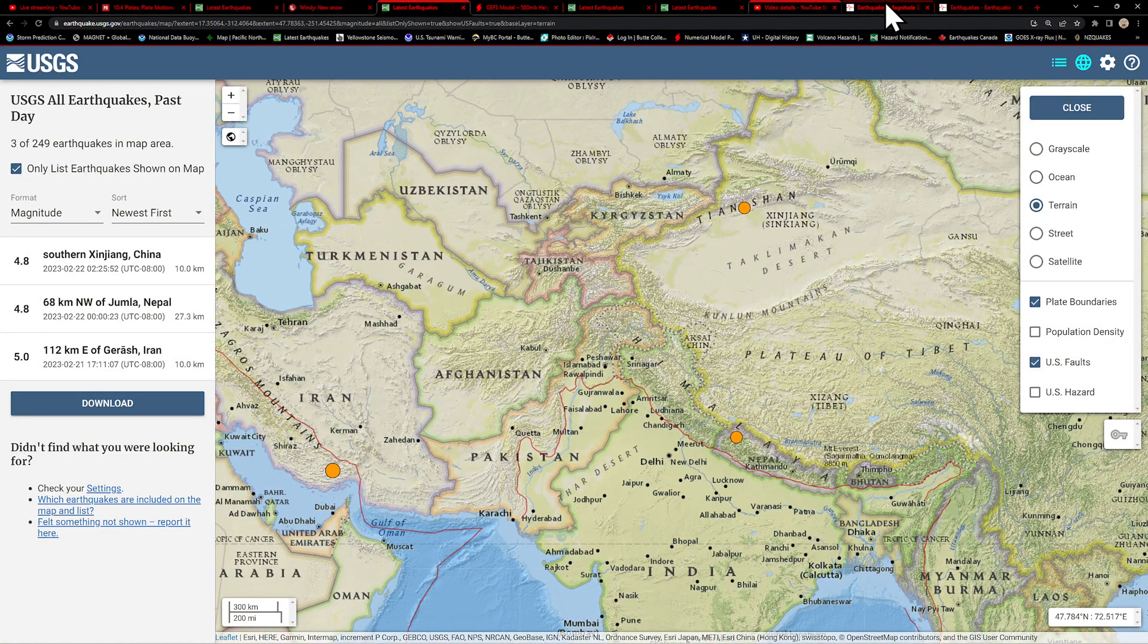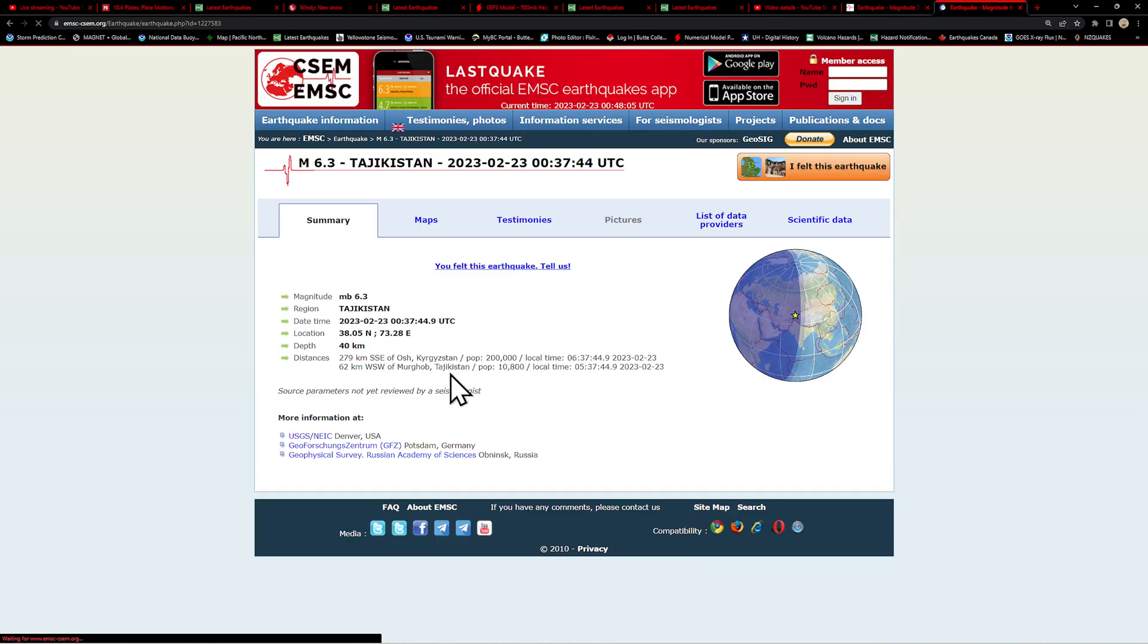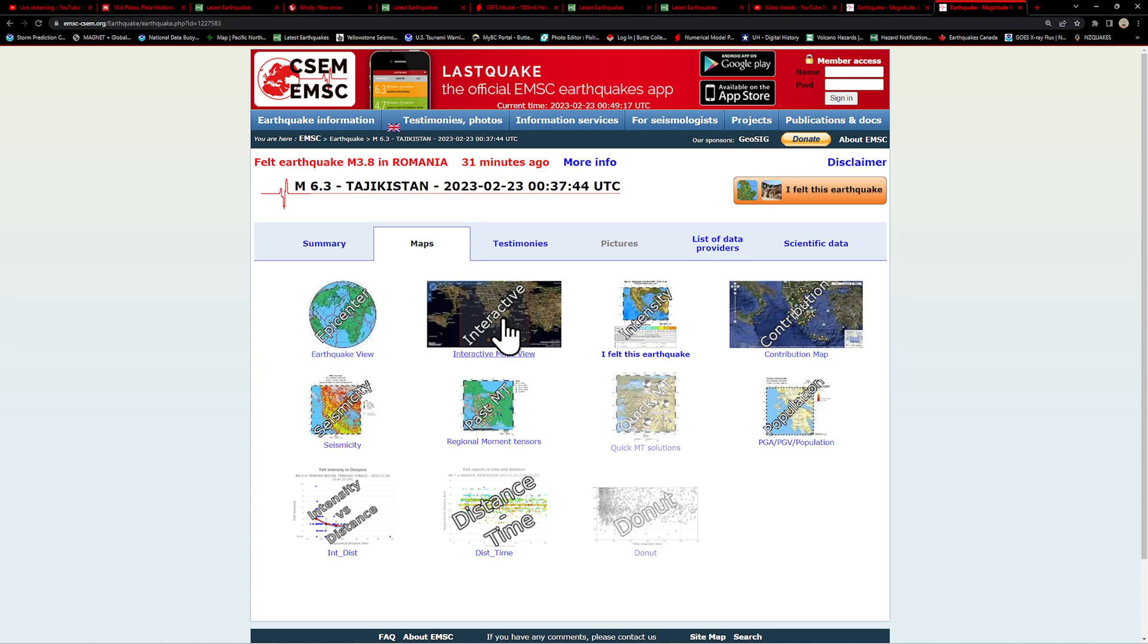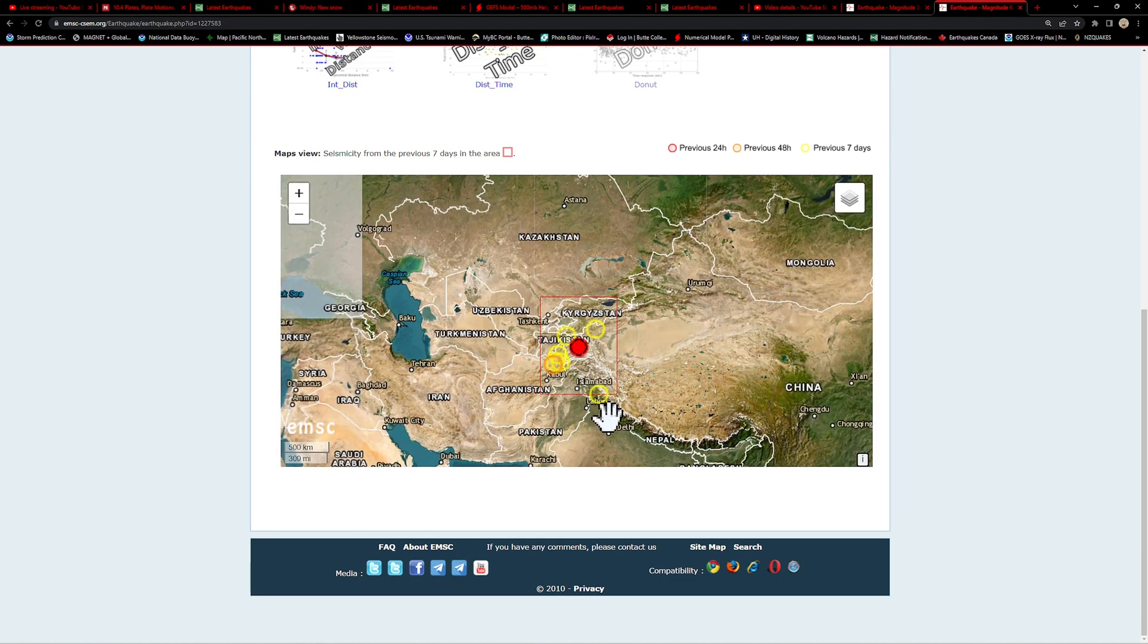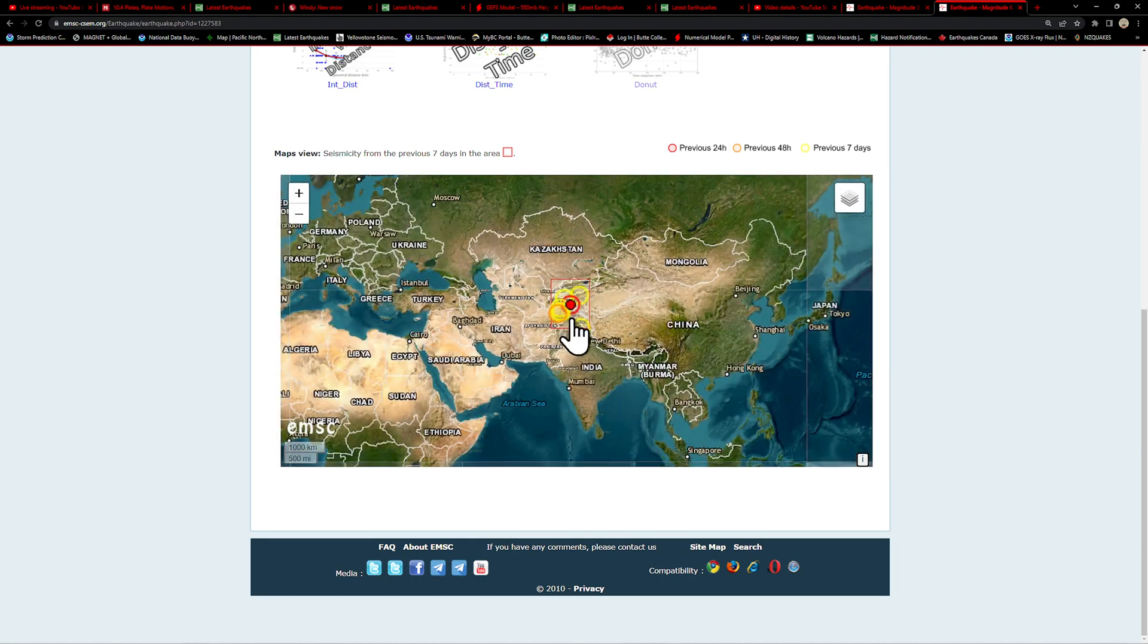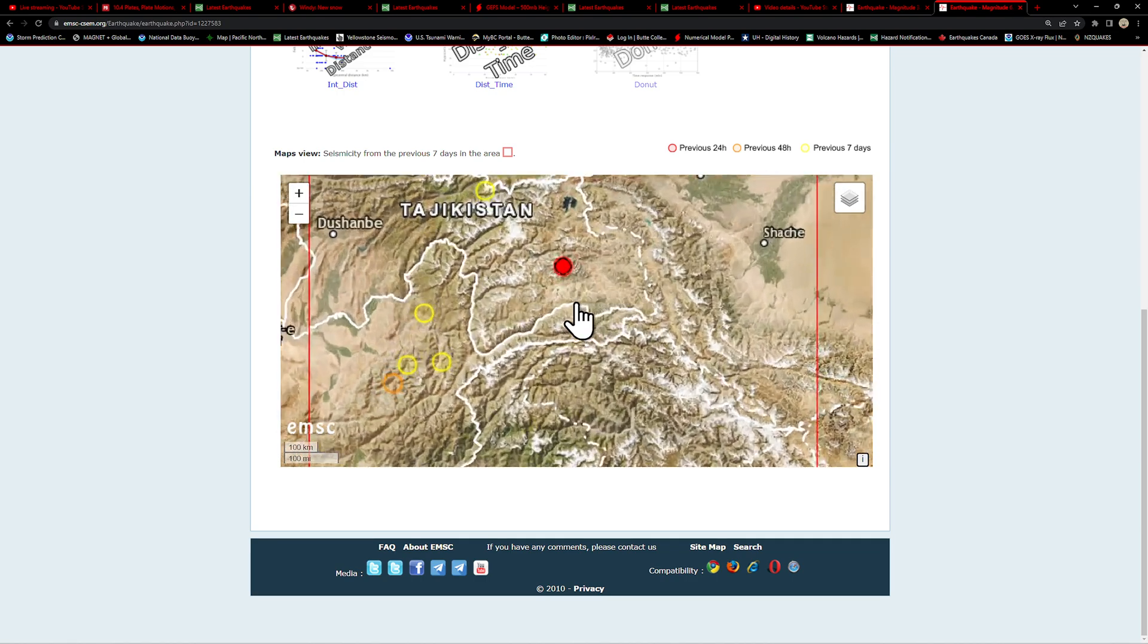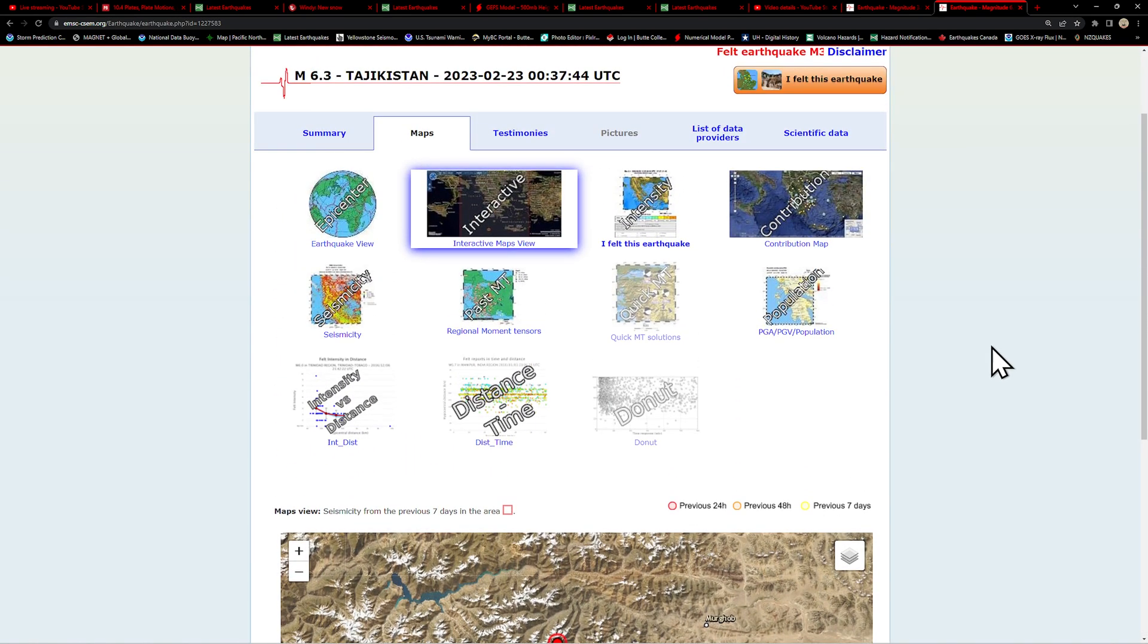Let's check that map again here real quick. Let's go over here to the EMSC model and go to the maps. Again, right east of Afghanistan. You got Pakistan down south, a little bit of activity definitely ramping up over here in the region. Looks like it's out in the mountain range here for this earthquake.